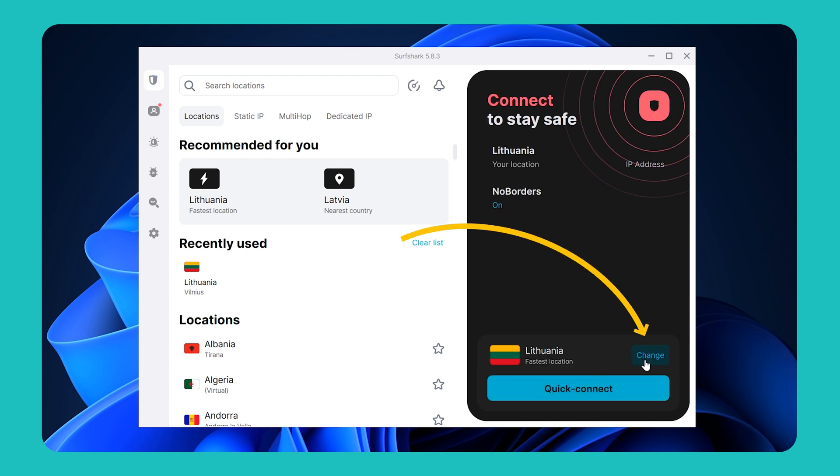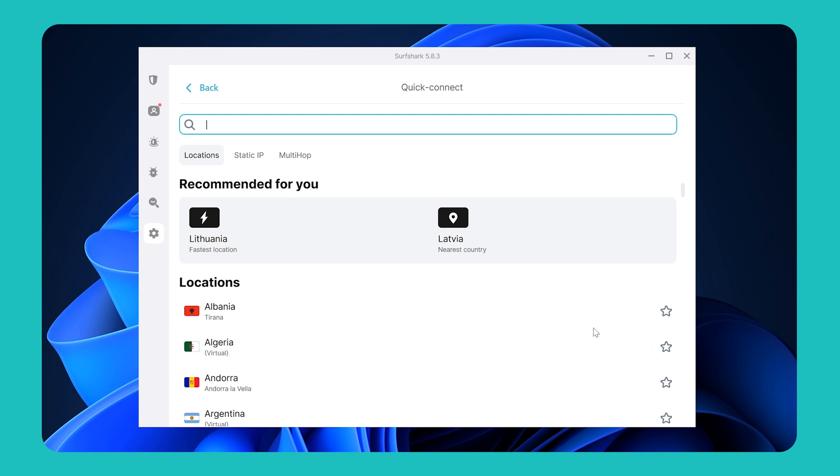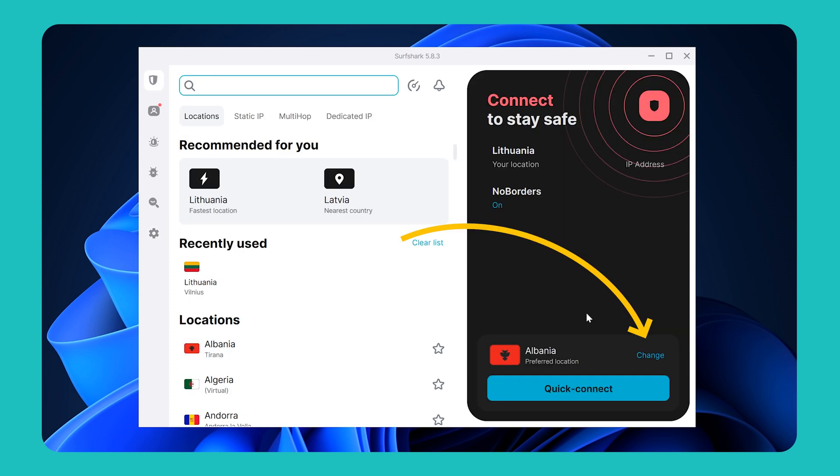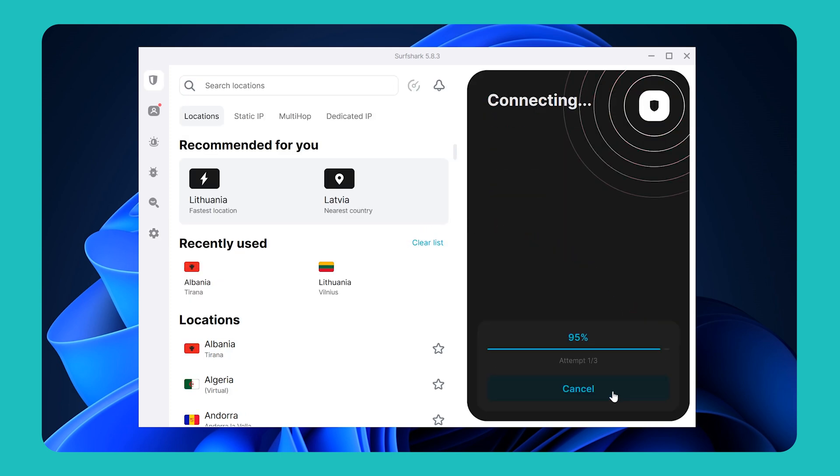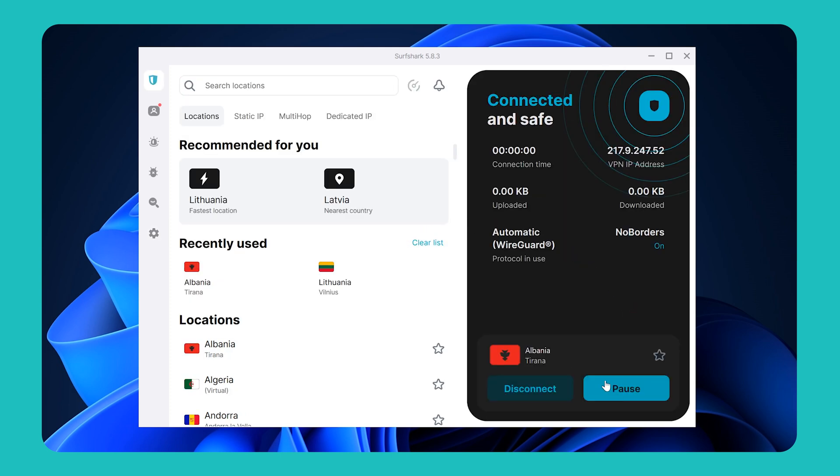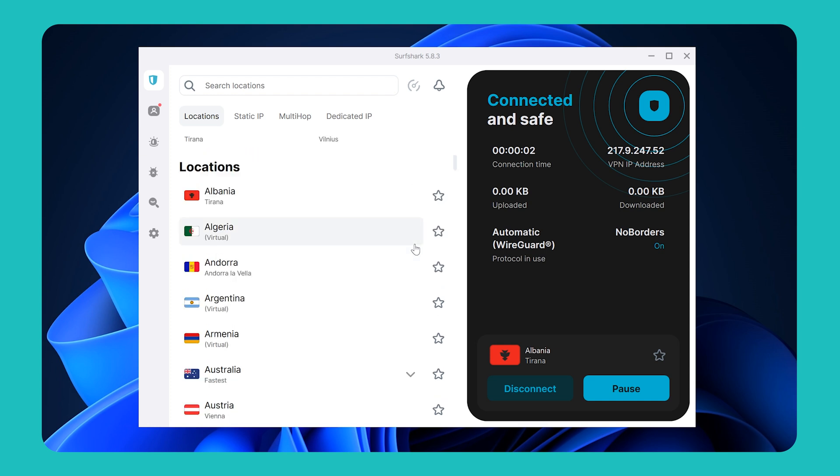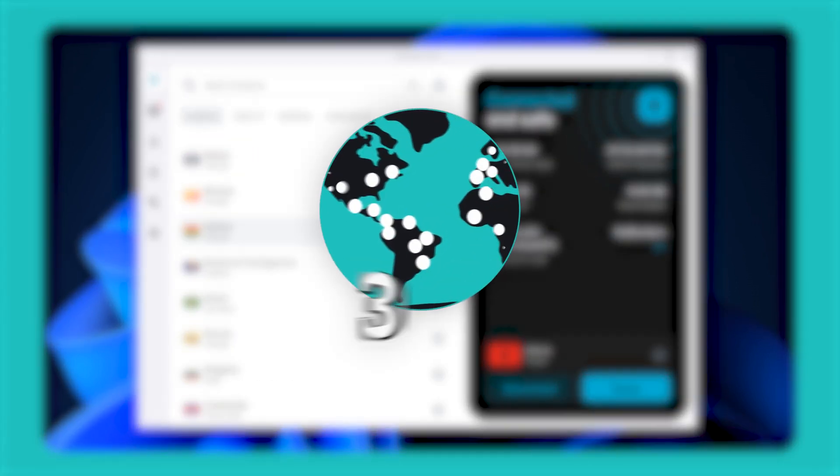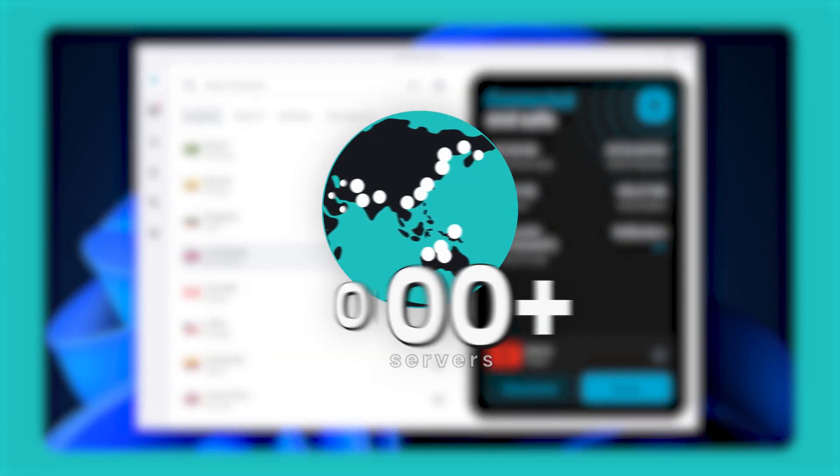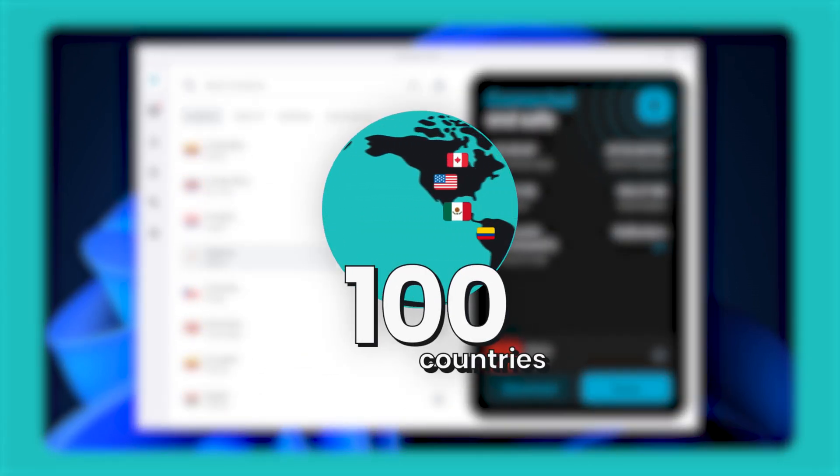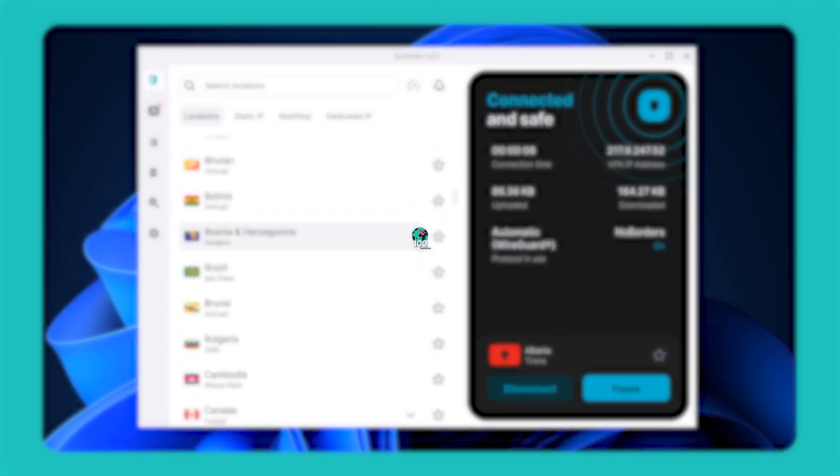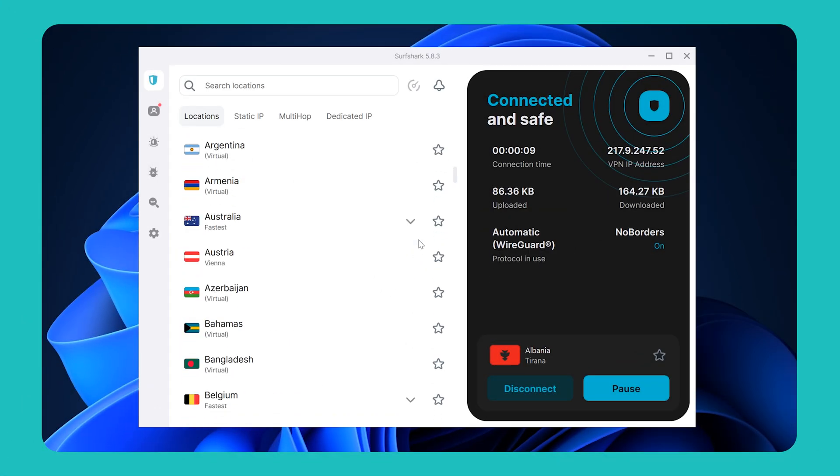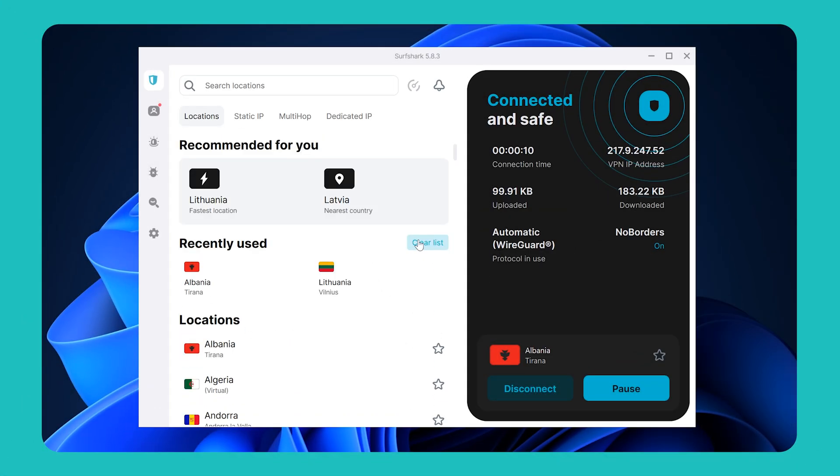Besides that, you can also customize your quick connect button to connect to a specific location by clicking on change right here. On the left side, you can access the various VPN locations available on Surfshark, and Surfshark has 3,200 servers in over 100 countries, so there's definitely one that will suit your needs.